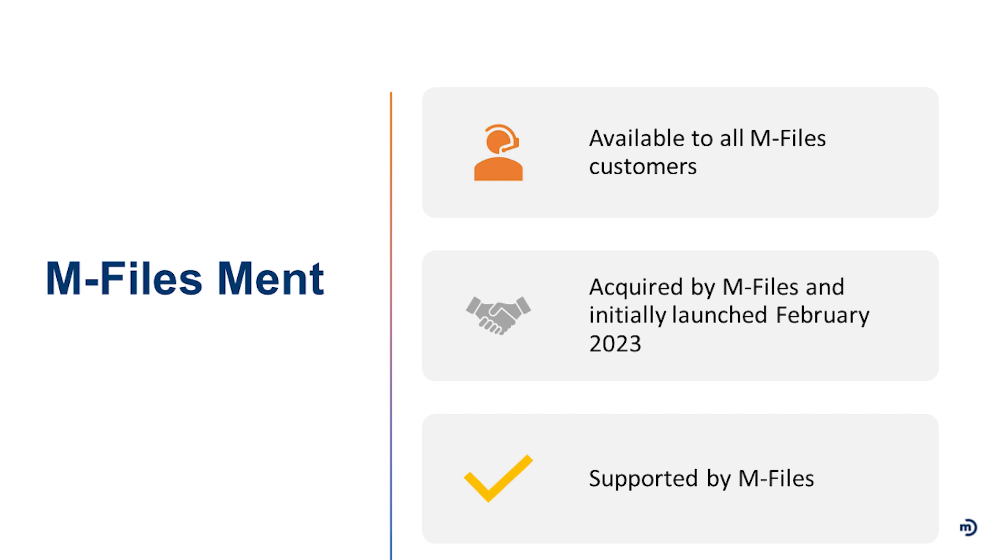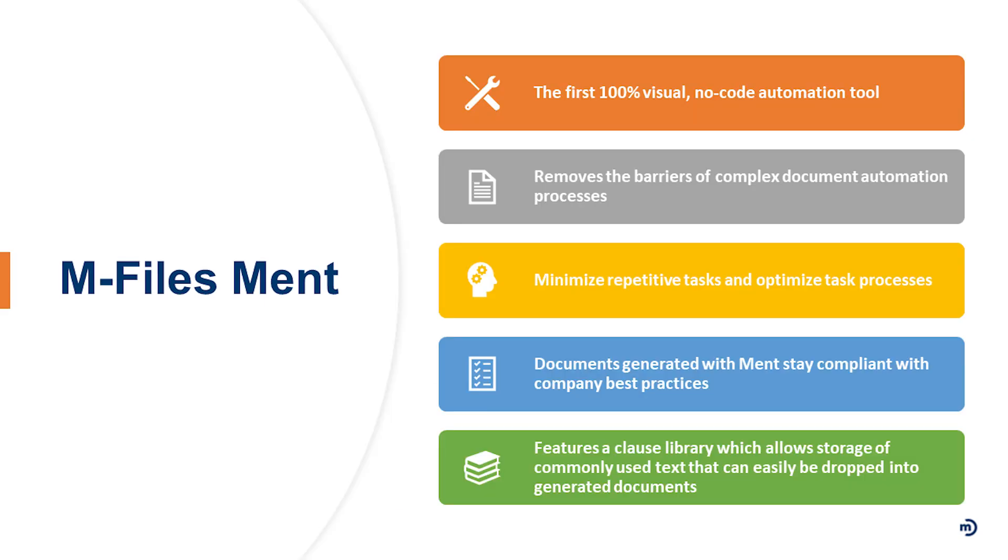It was acquired by M-Files and initially launched in February of 2023, and it's fully supported by M-Files. So you don't need to go out to another resource outside of Marco to really get you started and get you fully supported and ingrained into using the solution. It is 100% visual no-code automation tool.